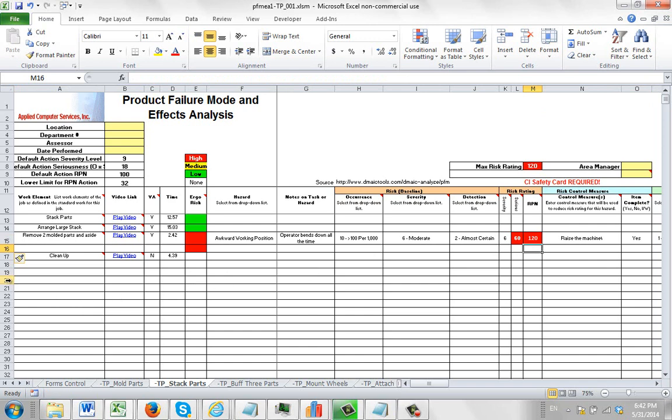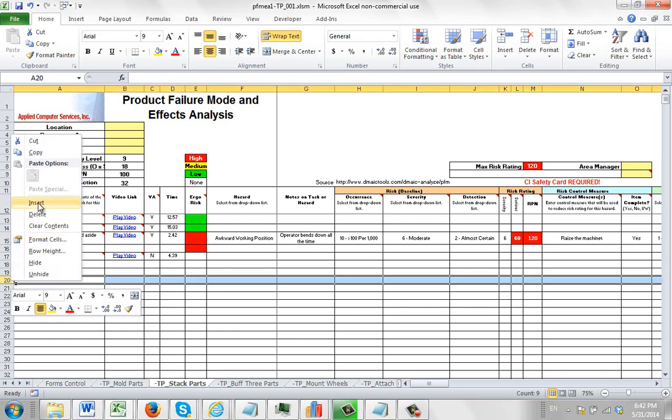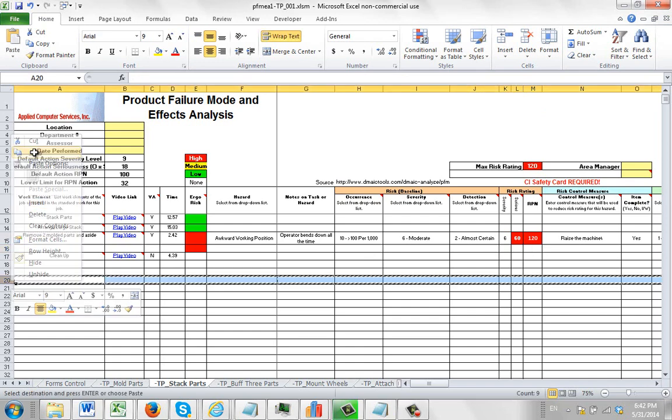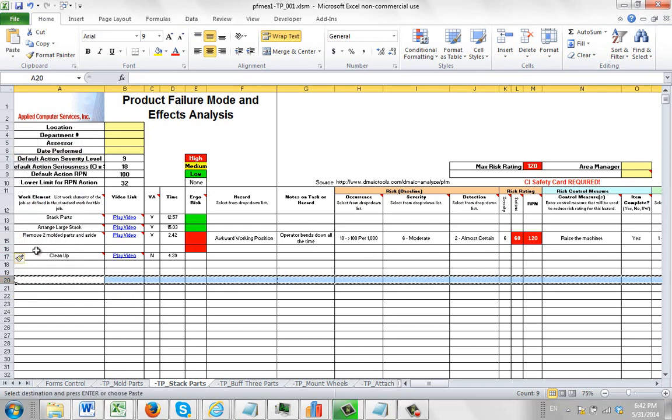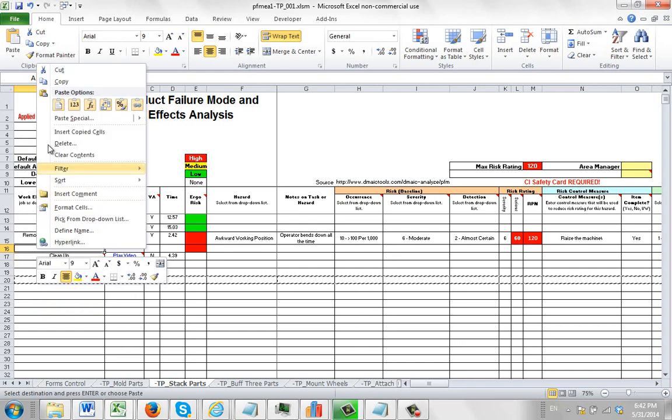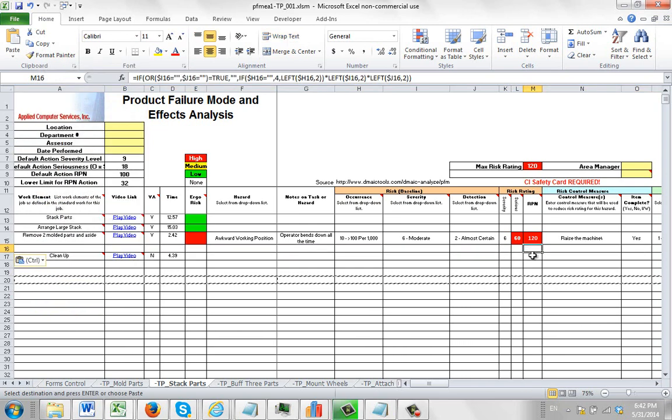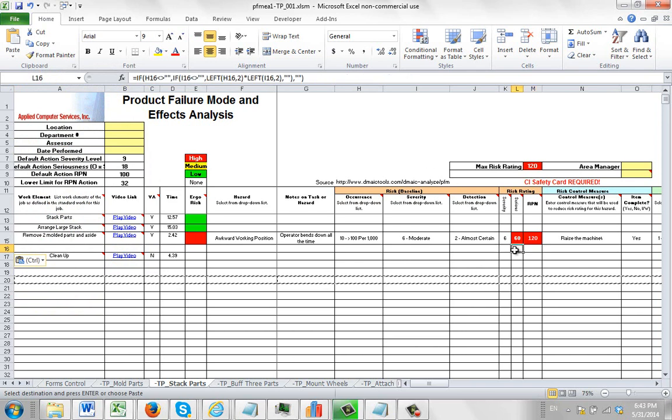What you need to do is go to one of the blank rows down below the failure mode and effects analysis, highlight that row and copy it. Right mouse button, do a copy. Go to the new blank row and hit the right button and do a paste. That will actually place all the formulas in the right spot so you can continue to use it.